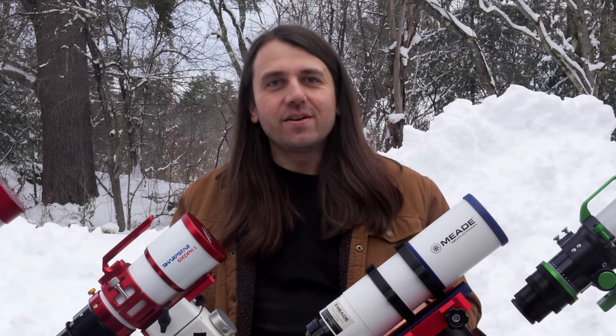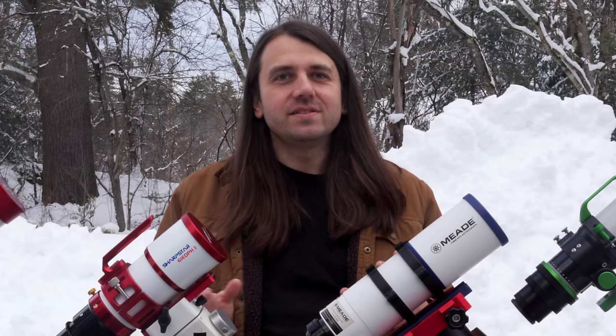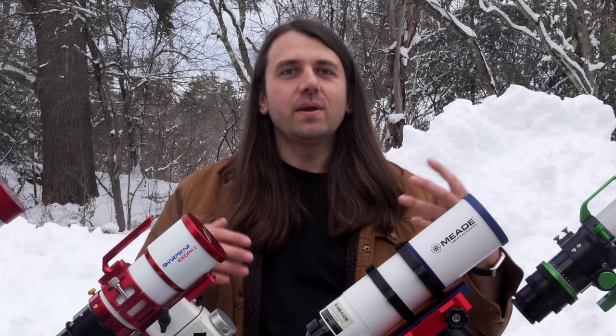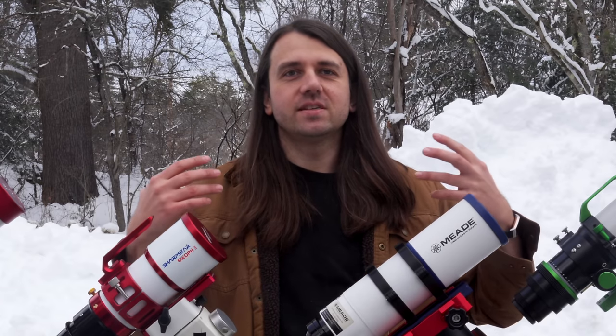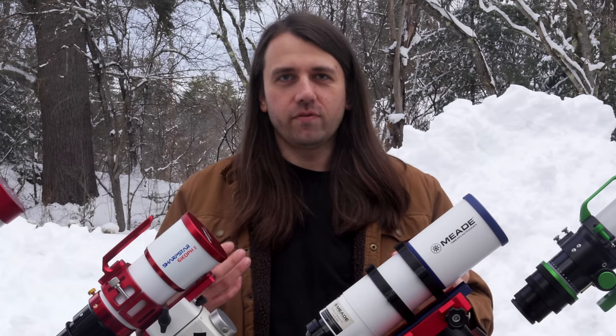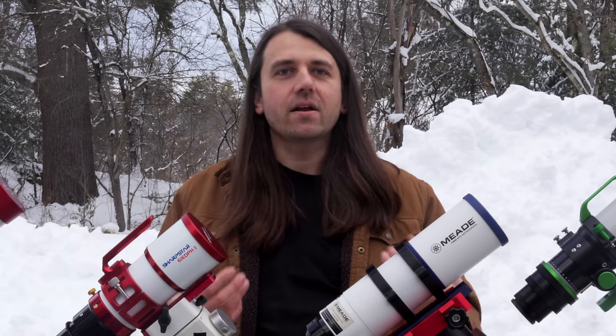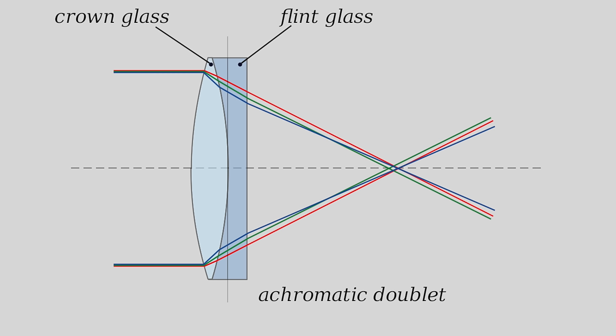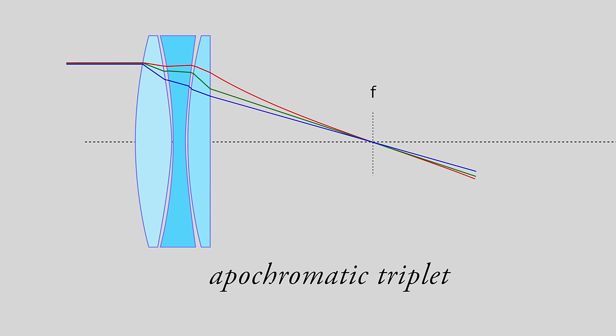But that wasn't the end for refractors. We go another hundred years into the 1750s and we have the first successful doublet refractor, called an achromat, which used a crown and flint design to greatly reduce chromatic aberrations. Some time later, we get the apochromatic telescope, which used even more glass elements, three this time, or a triplet, and that reduced these chromatic aberrations even more.